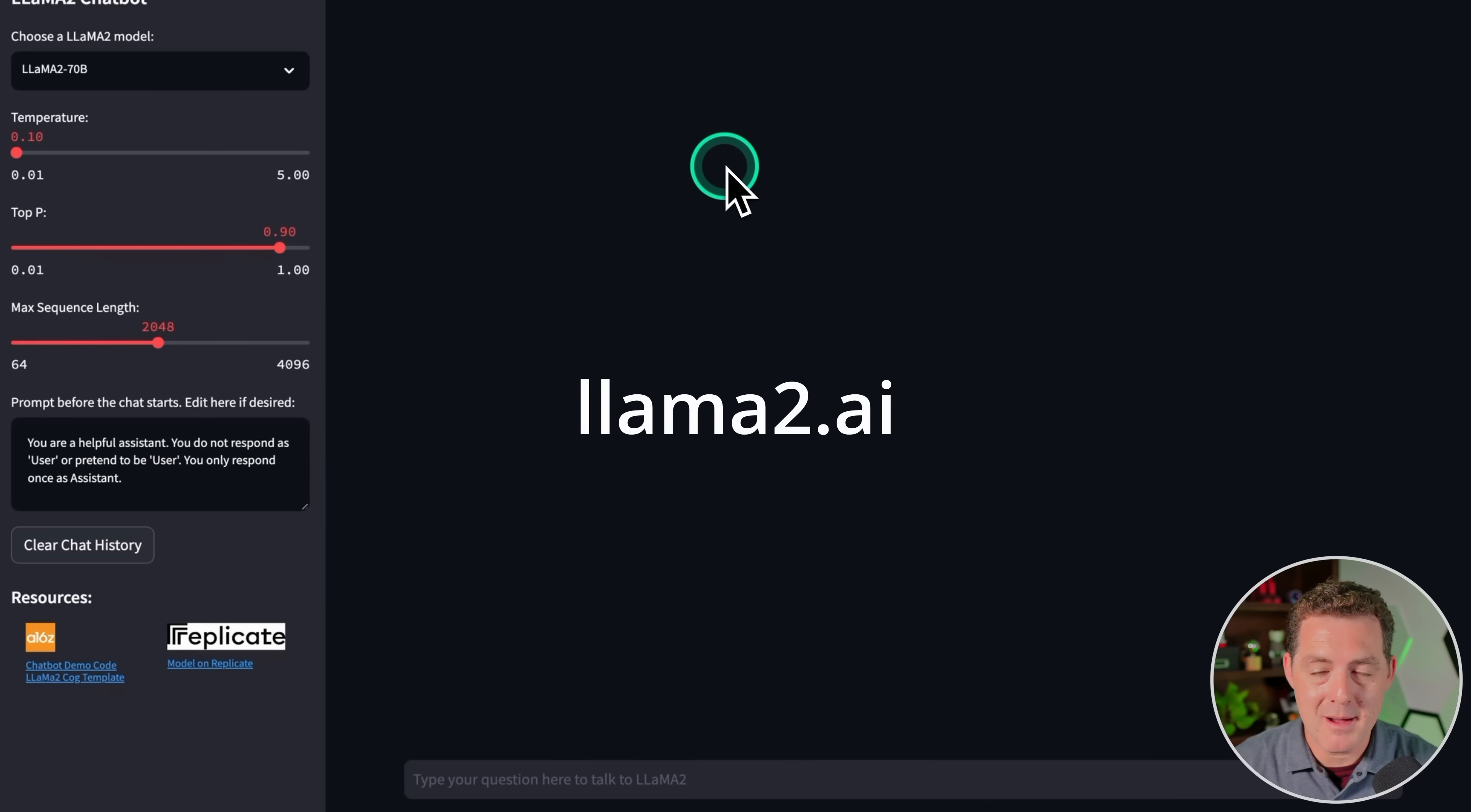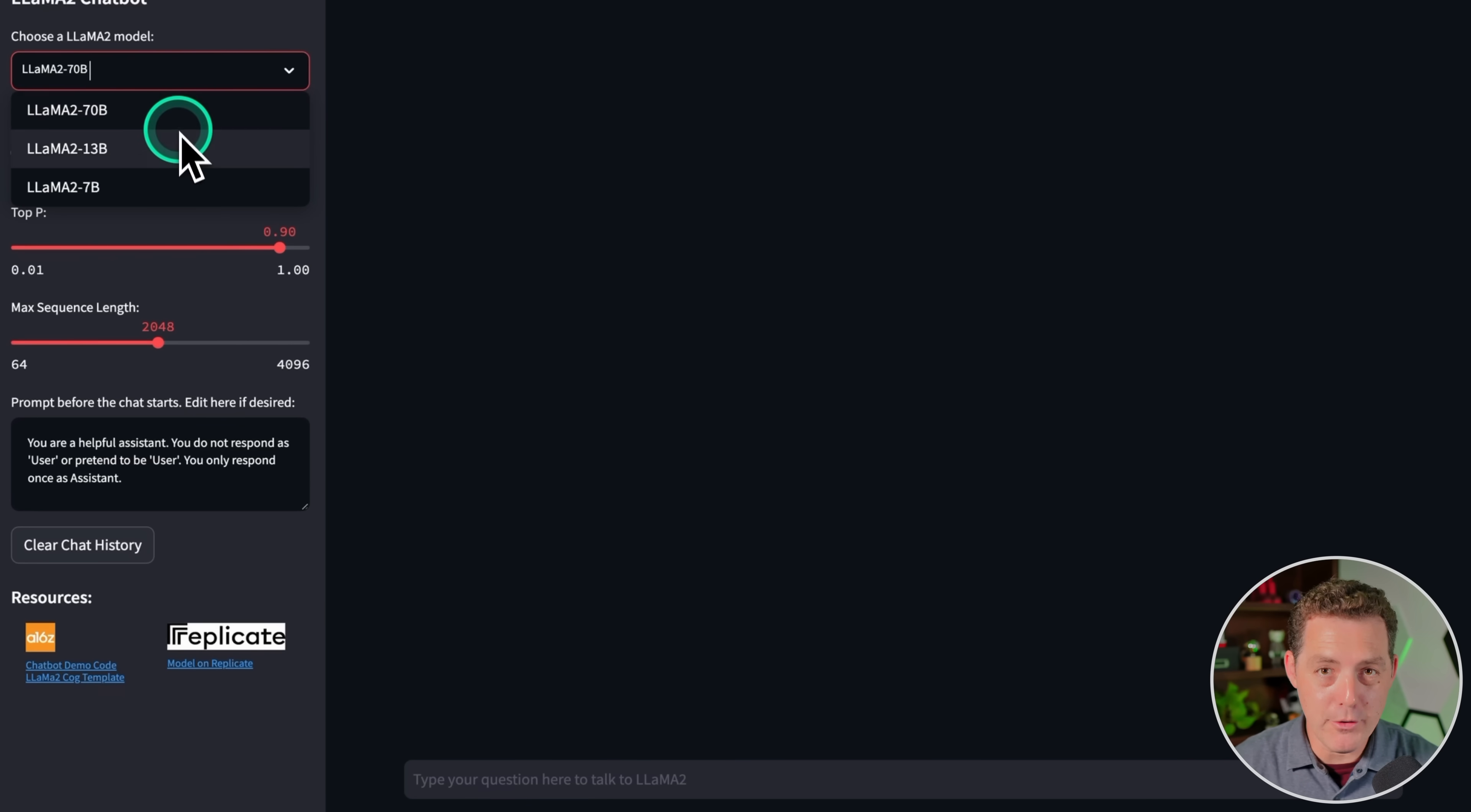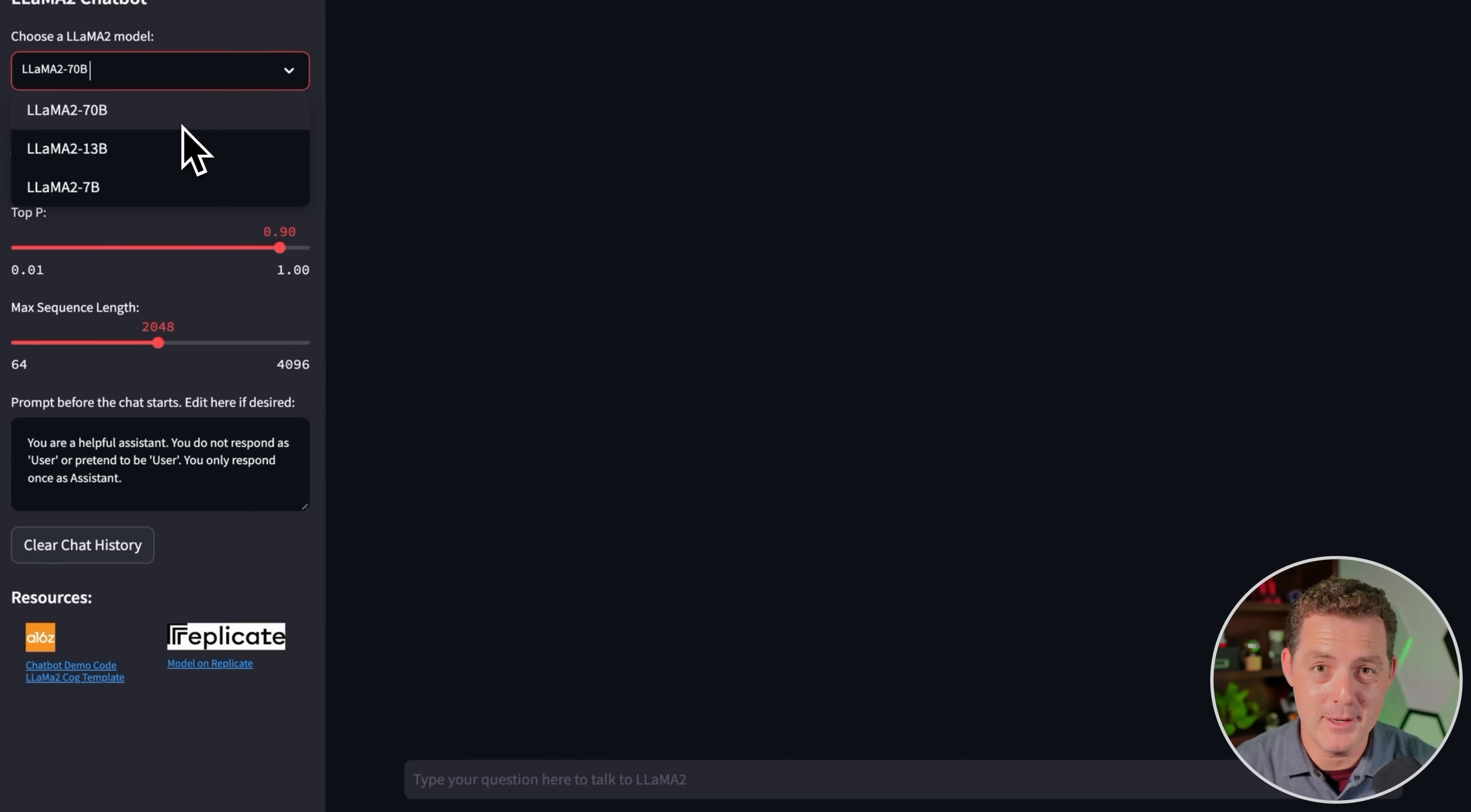I'm running this off Llama2.ai, and here's the screen. It's created and sponsored by A16Z and Replicate, so thank you to both of them for putting this together. And they have all three models, but I'm only going to be testing the 70 billion parameter model today. If you want to see me test the 13 and 7 billion parameter models, let me know in the comments.